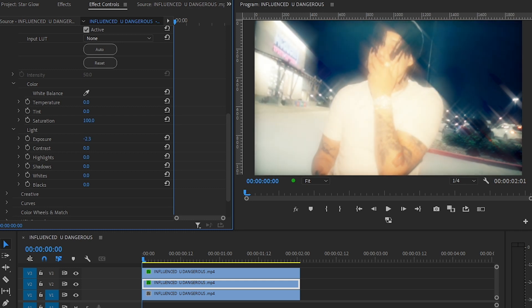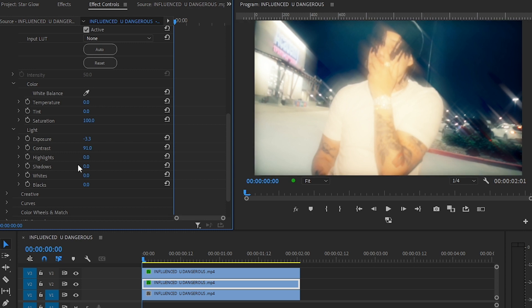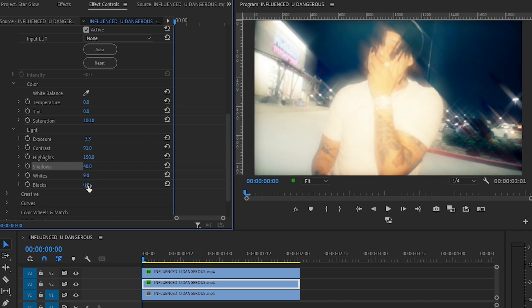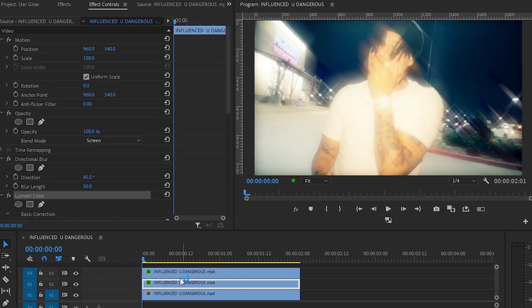Turn the exposure down to like negative 33, and you can also add some contrast, pop the highlights, increase the whites, and drop the blacks. Now copy this color grade onto your next layer.